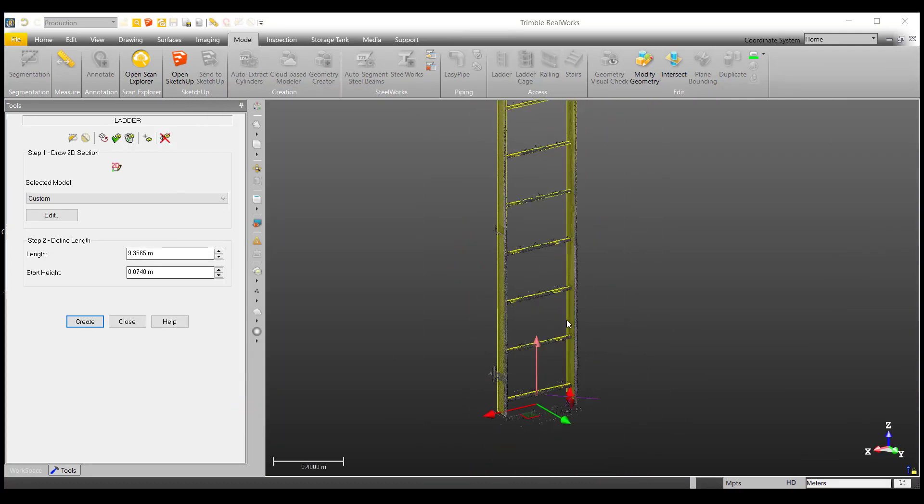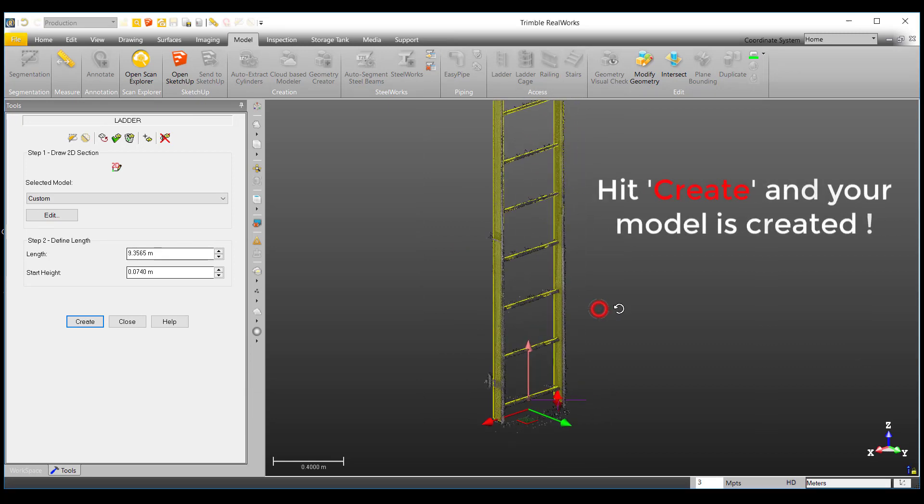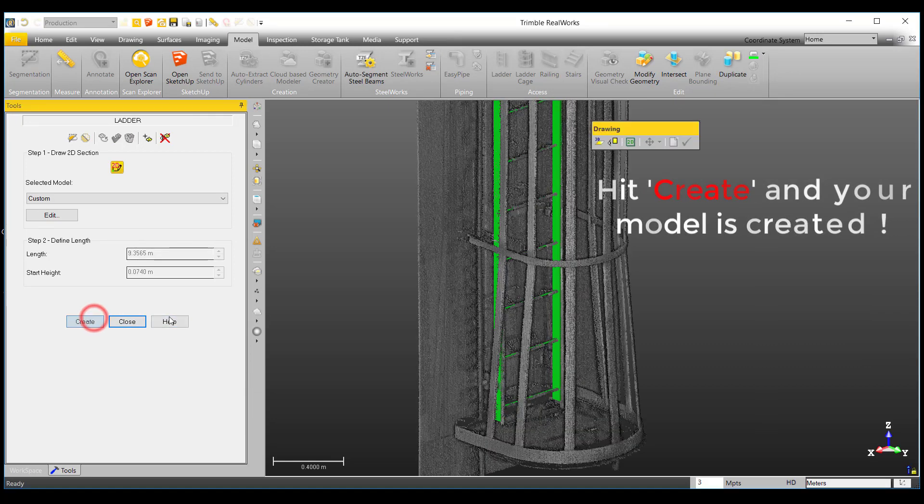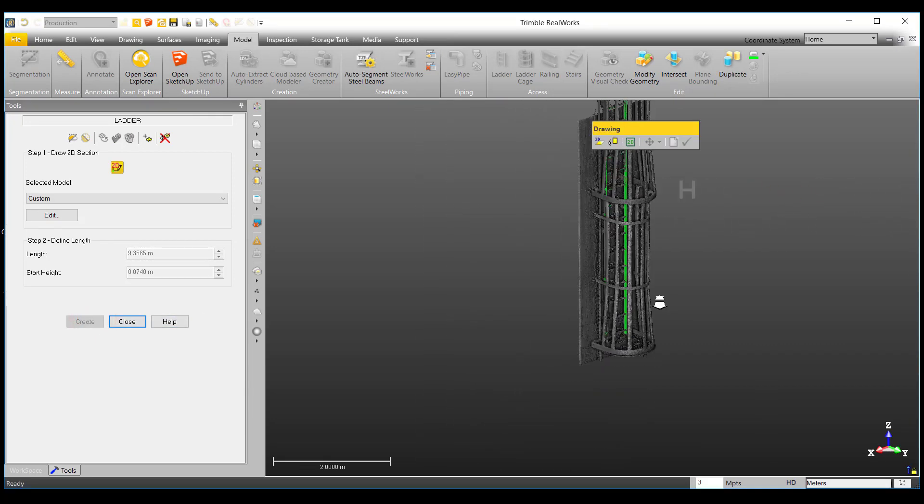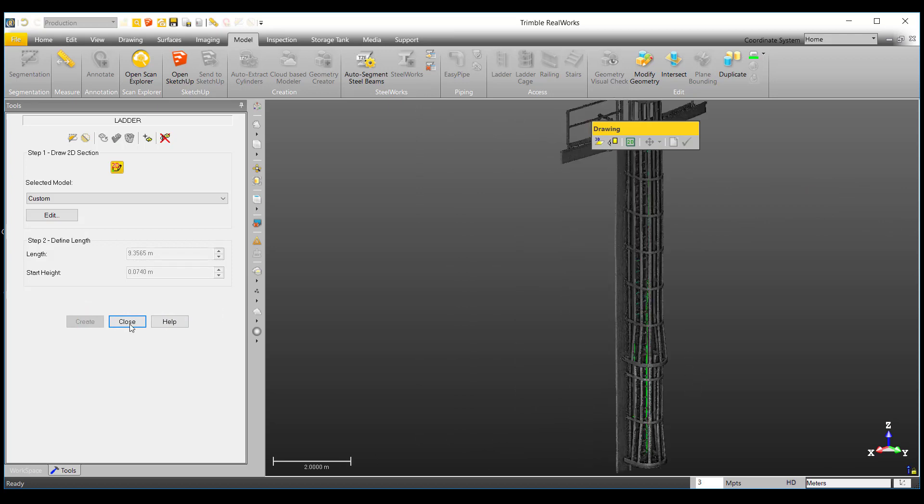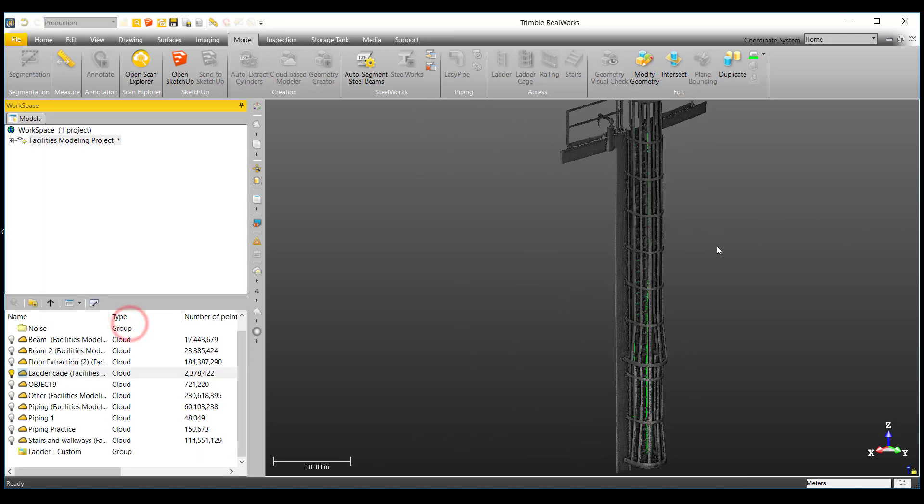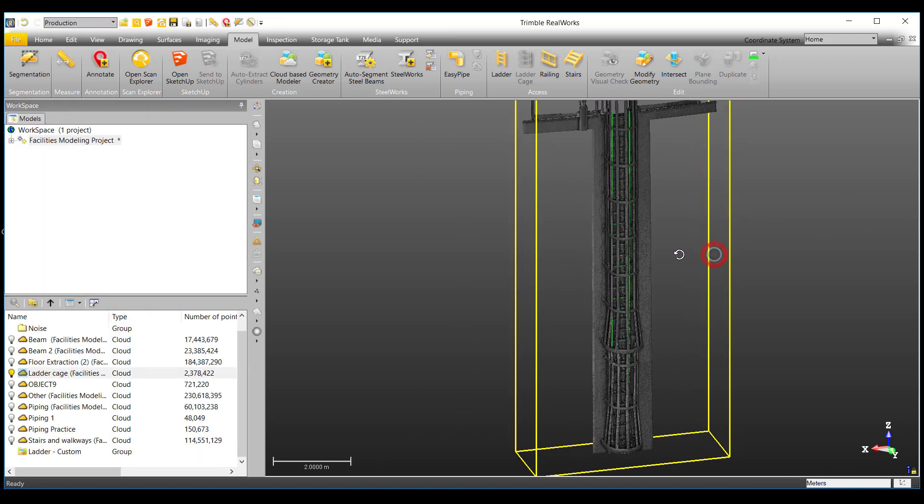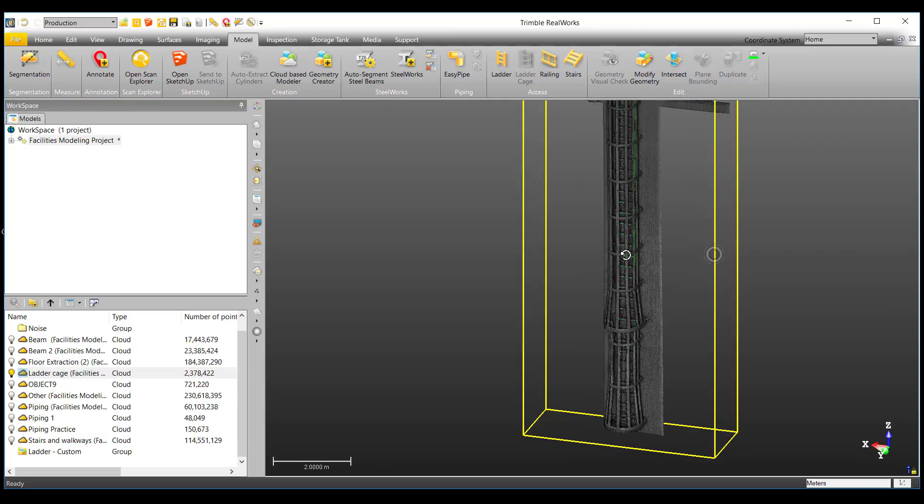And now, if you are satisfied with your model, simply hit create and voila, we have successfully modeled a ladder. Thanks for watching, check out our other videos and see you next time.